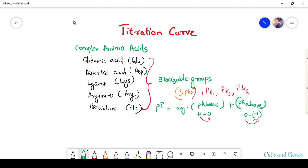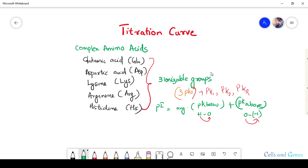Hello and welcome back to my channel Cells and Genes. Today I will explain the titration curve of amino acids with ionizable groups. In my previous video I explained the titration of amino acids with non-ionizable groups. The amino acids we cover here are glutamic acid, aspartic acid, lysine, arginine, and histidine. They all have three ionizable groups: one alpha carboxylic group, one alpha amino group, and an extra ionizable group in the R side chain.